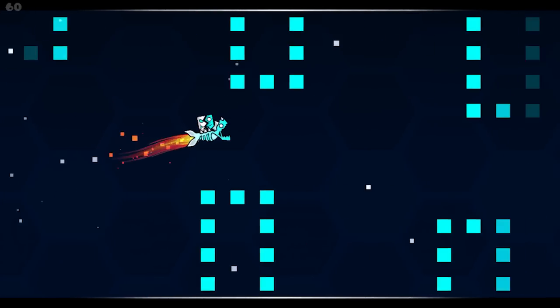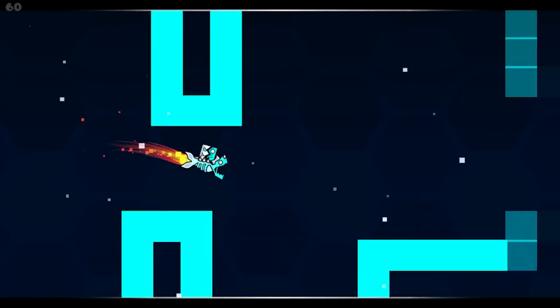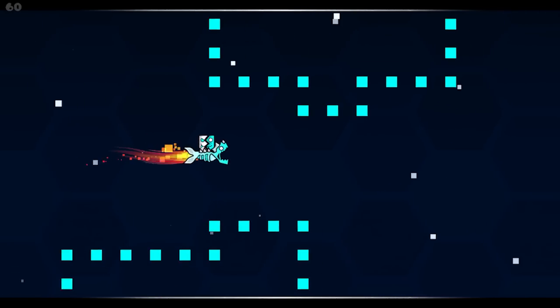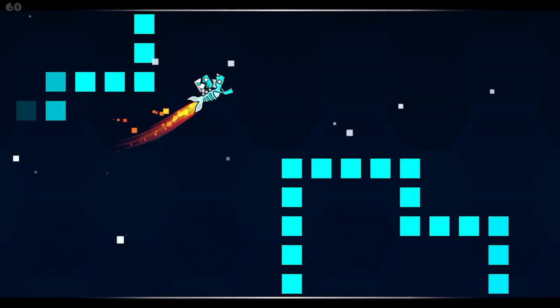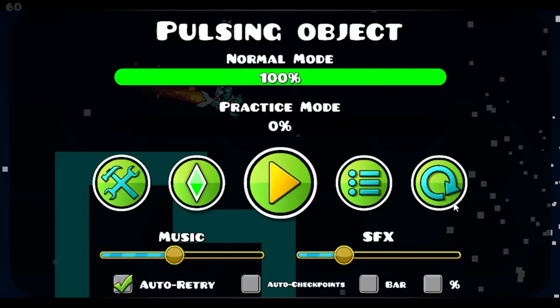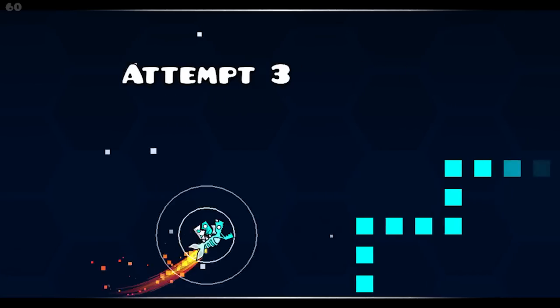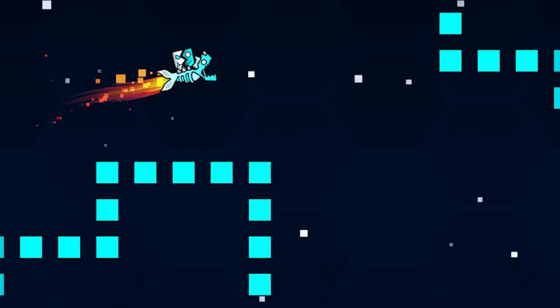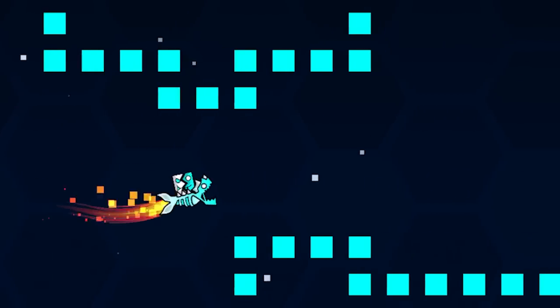However, there is a neat quirk with pulsing objects that a lot of people don't know about. If you turn the in-game volume all the way down, presumably to make sure that levels that relied on pulsing objects were still possible at no volume, pulsing objects will actually default to the size that they are in the editor, which in my level is ever so slightly larger than the black blocks covering them up.